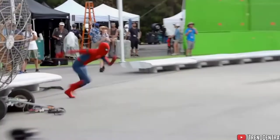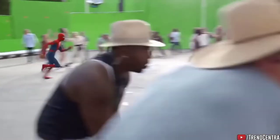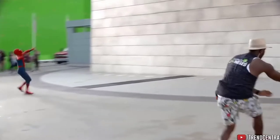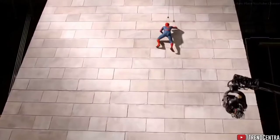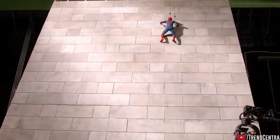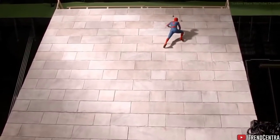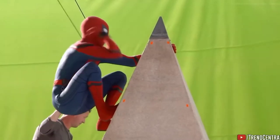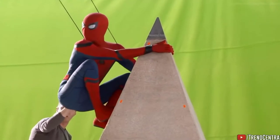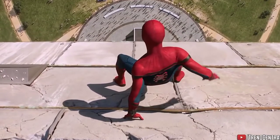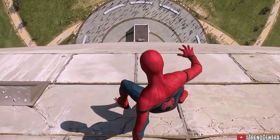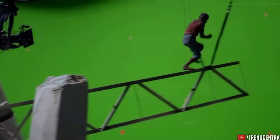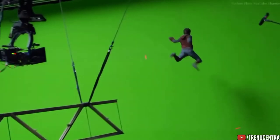Chroma key is particularly used in newscasting, motion picture, and video game industries. A color range in the foreground footage is made transparent, allowing separately filmed background footage or a static image to be inserted into the scene. This technique is widely used in video production and post-production.